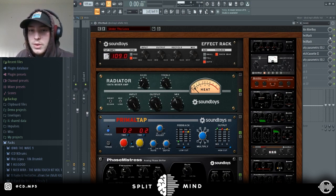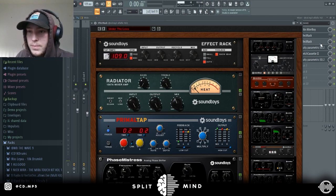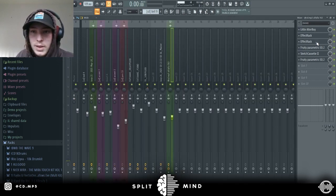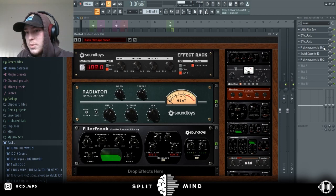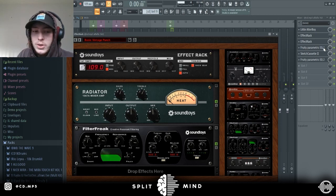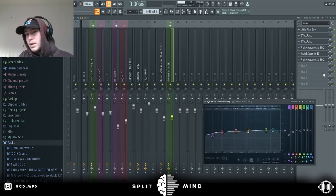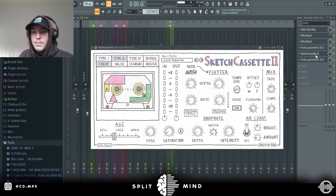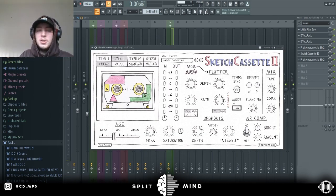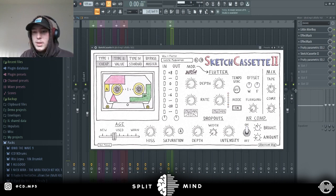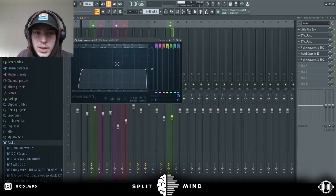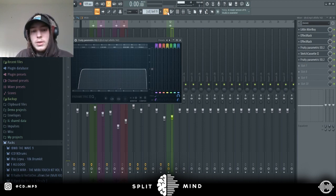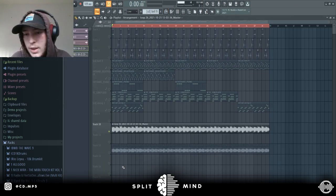Got this Under the Lava preset, turned it down a lot for Effect Rack. Then we got this, got this Basic Vintage Punch, just some compression, EQ, Sketch Cassette. You can copy these presets, it basically just makes it sound a little bit more worn and old. Then I got this EQ taking everything below 30 hertz.